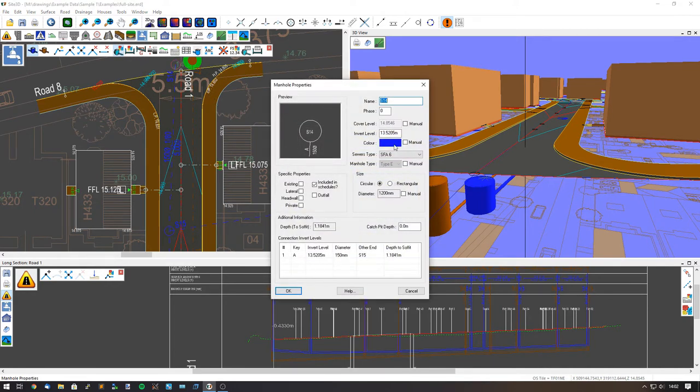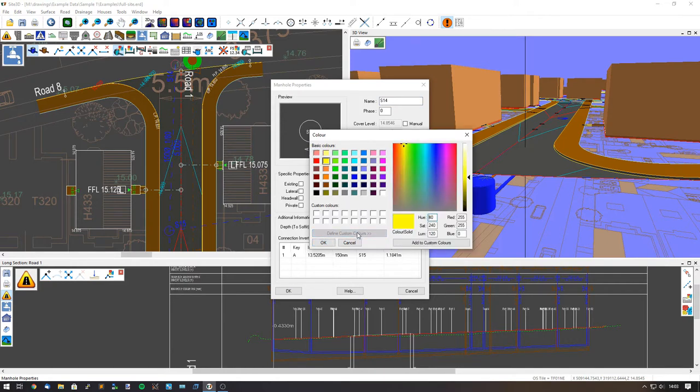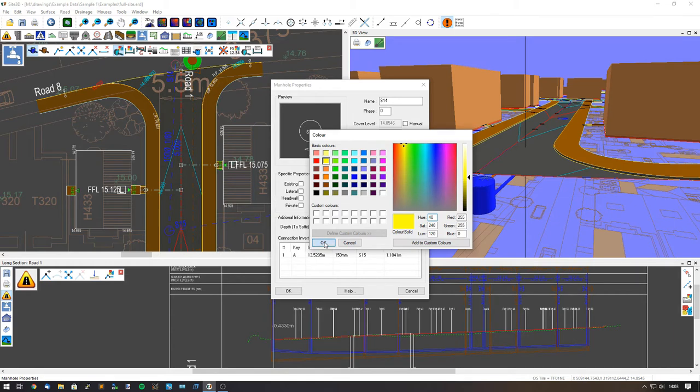In here I can click on the colour option and choose a colour from this palette, something like yellow. Or I can define a custom colour and go into more detail and choose from the RGB palette or type in RGB values.